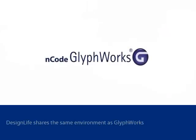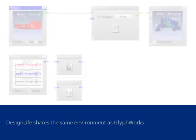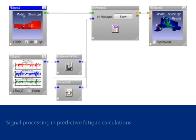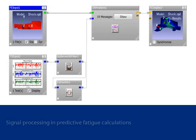nCode Design Life includes glyphworks fundamentals and shares the same environment as glyphworks. Therefore, signal processing and manipulation of measured data can be performed in a process that calculates fatigue results for an FE model.